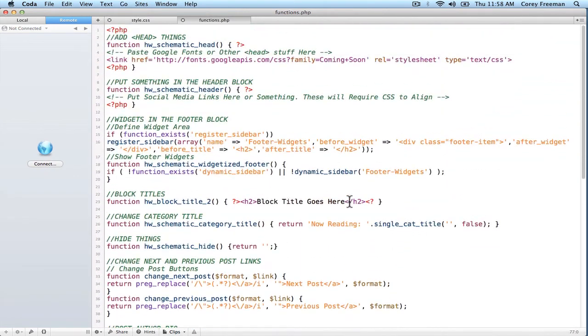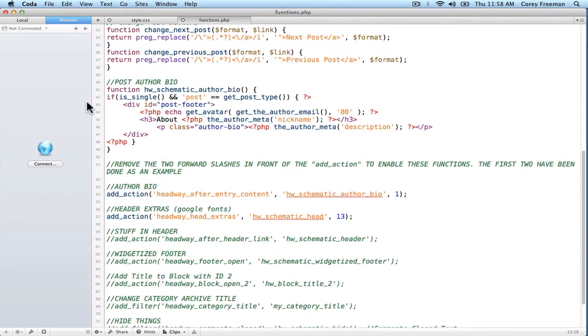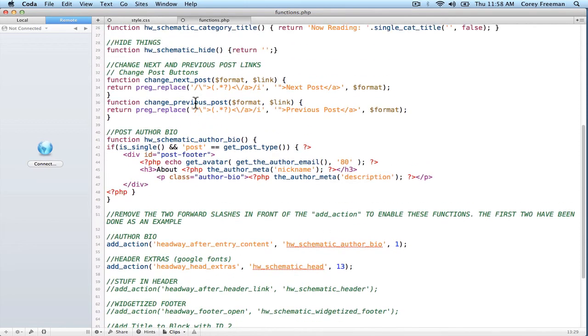So I've done a lot to make sure that everything clearly says what it's going to do, and that it's super easy for you to make the changes to Headway that you want to make.